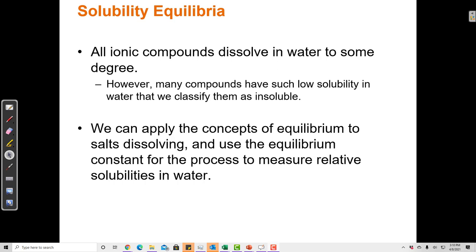If we take a scoop of an insoluble compound and put it in water, it doesn't seem to the eye as if anything has happened. All of that powder would just sink to the bottom of the flask, and it wouldn't look like any of it had mixed. So we would call that compound insoluble. But even in that case, some of the compound is dissolving — all ionic compounds dissolve in water to some extent, even those we call insoluble.